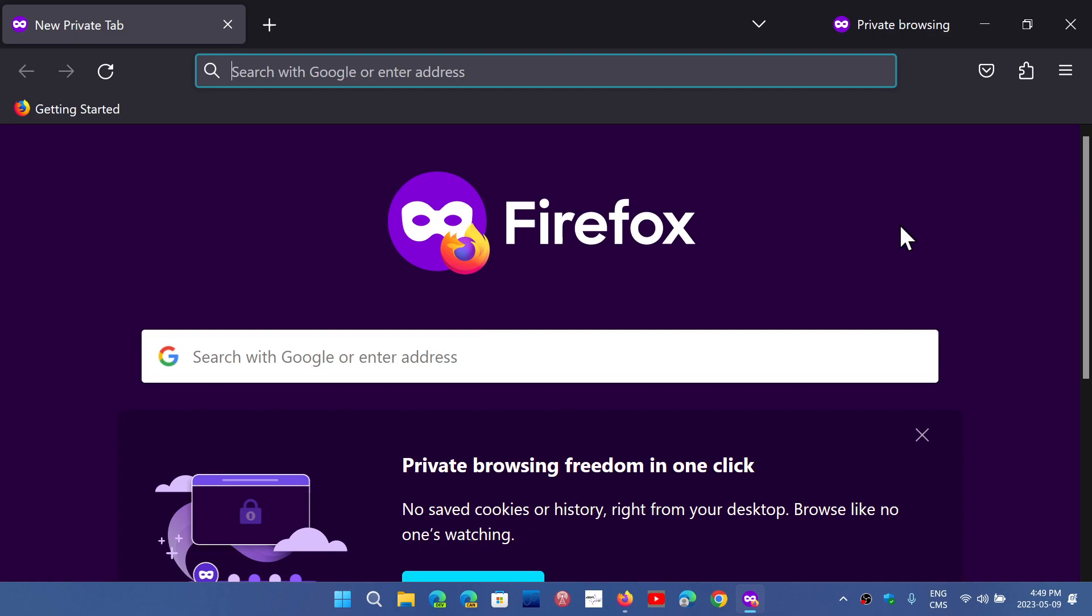If you go into websites and you need to generate a password and you use the generation of passwords that the browser gives you, which Firefox does, now the automatically generated passwords will contain special characters. So it's going to be even more secure because you're going to have those weird passwords generated that are tough to actually guess or understand what it is.